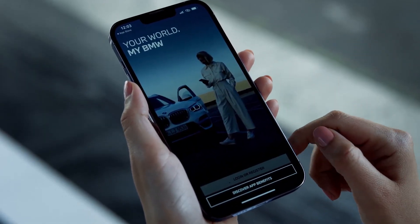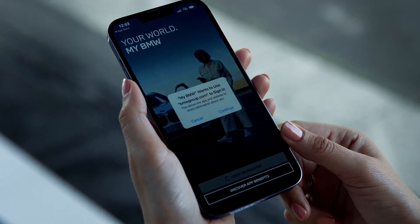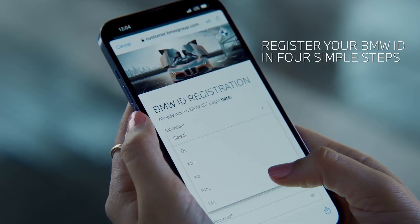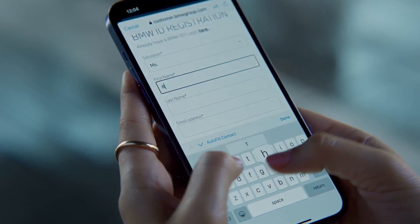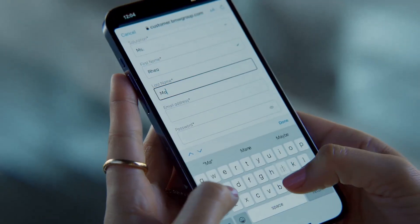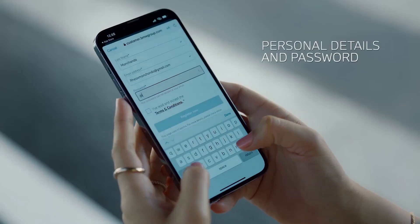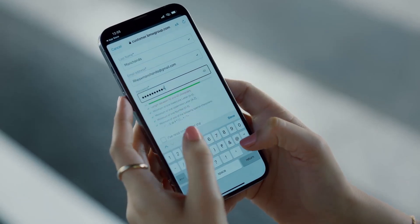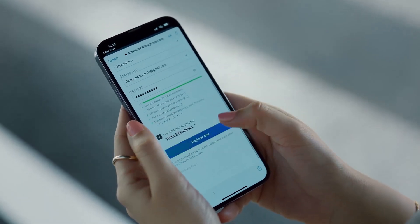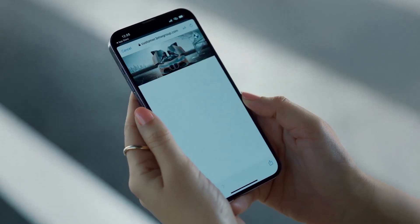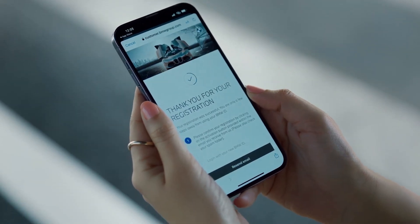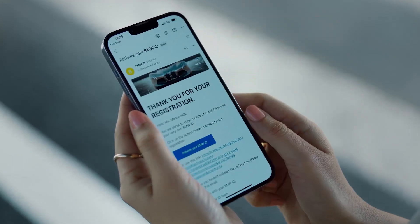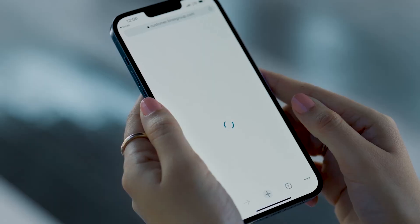Once you open the app, tap on the Login or Register tab. It will lead you to the registration page where you can create your BMW ID. Fill up your details, create a password, accept the terms and conditions, and tap on Register. You will shortly receive a verification confirmation on the app as well as on your email.